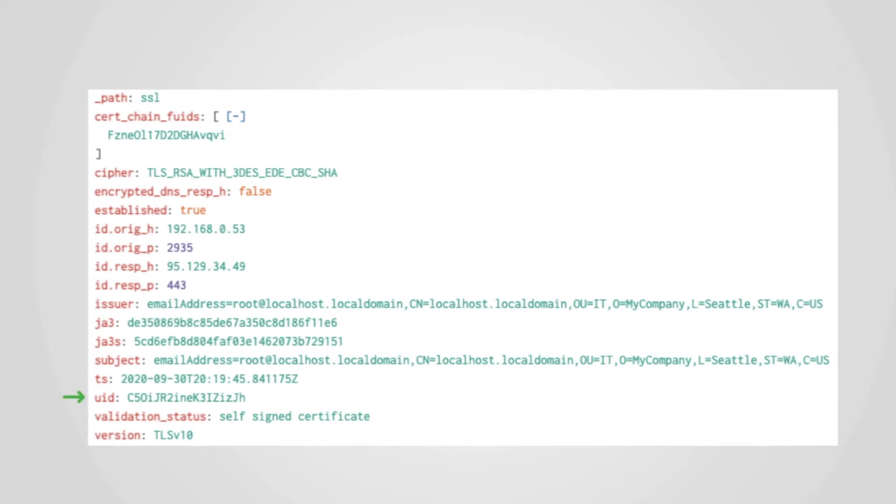Like all Zeek logs, the SSL log has a UID, or unique identifier, which allows for fast pivoting to and from other related logs for the same session, such as the con log.